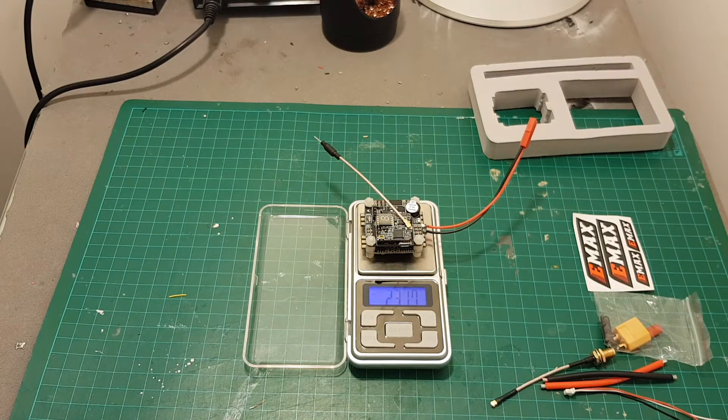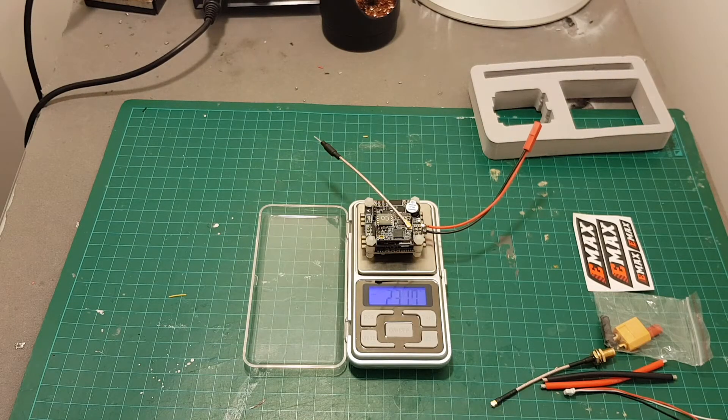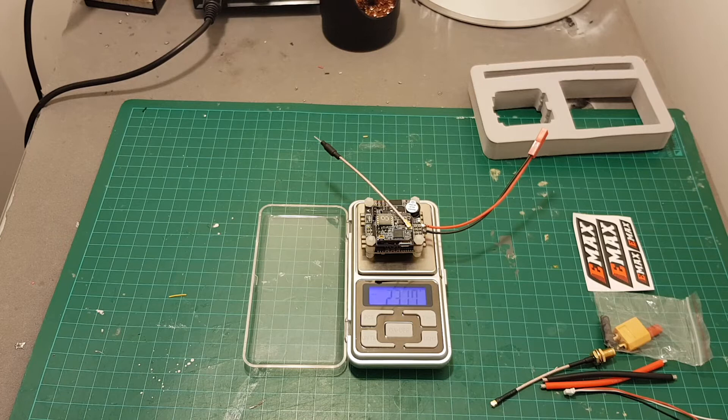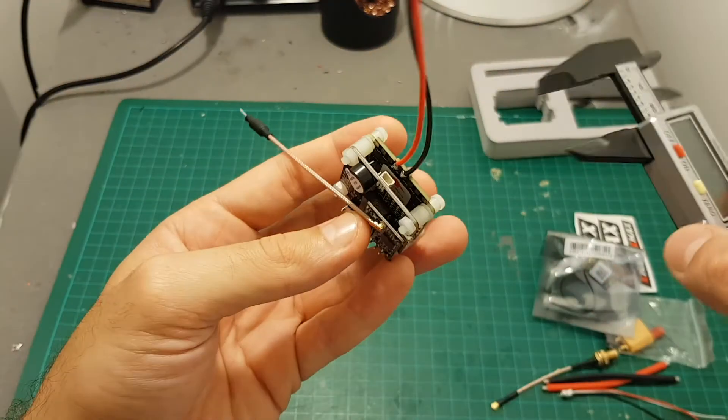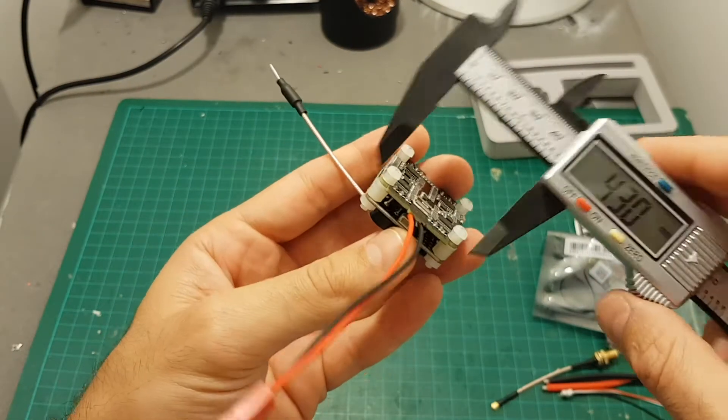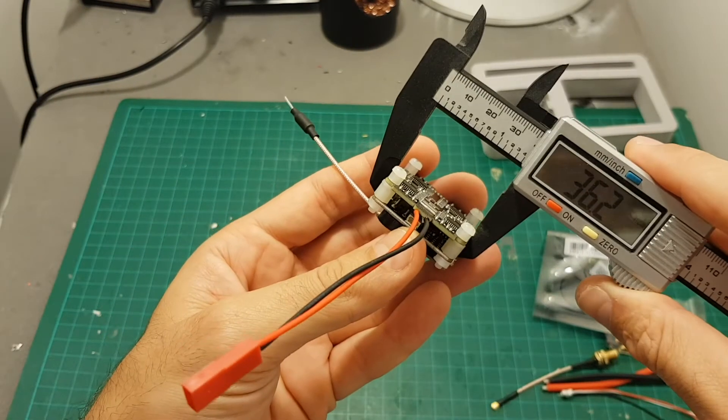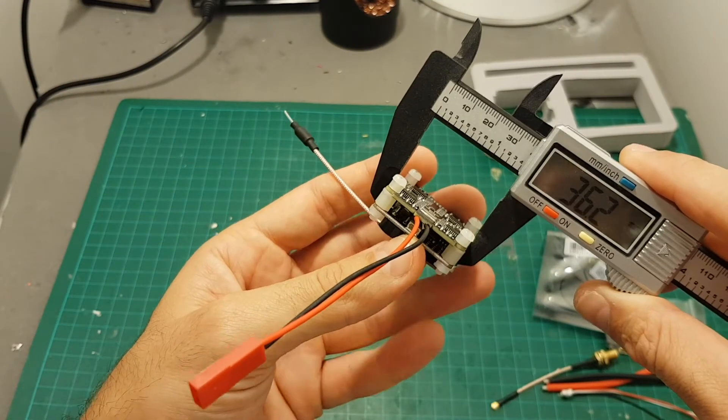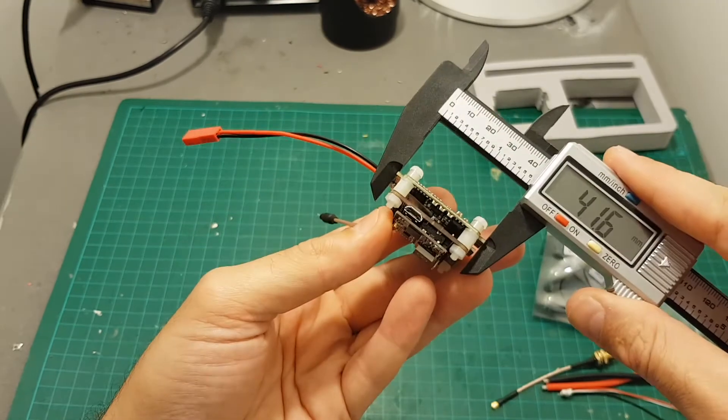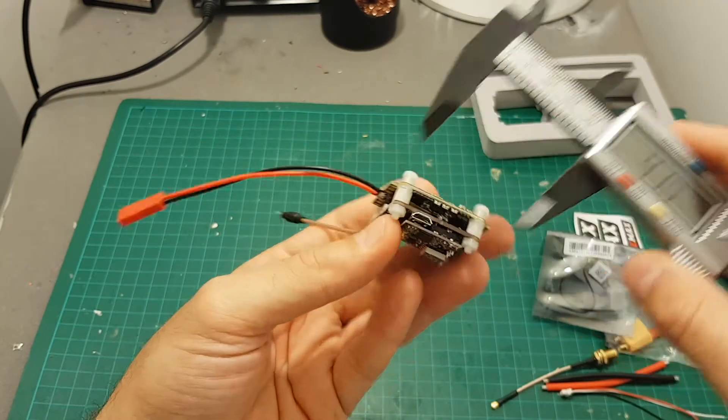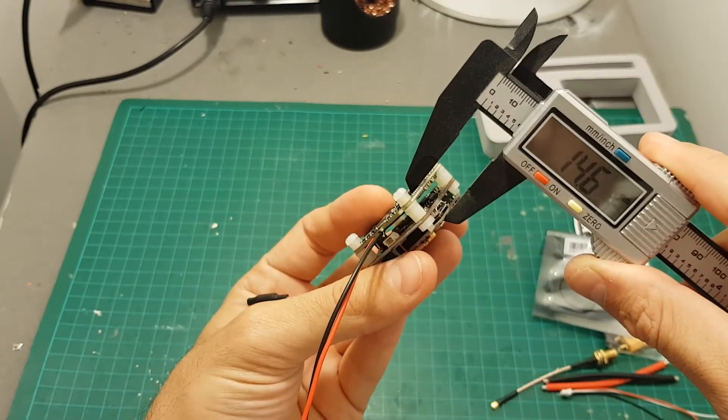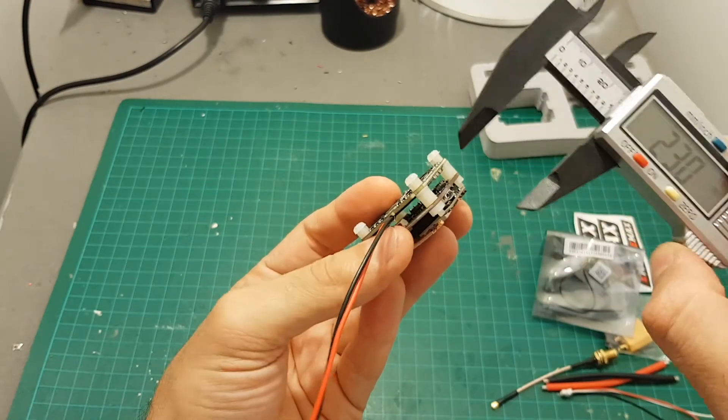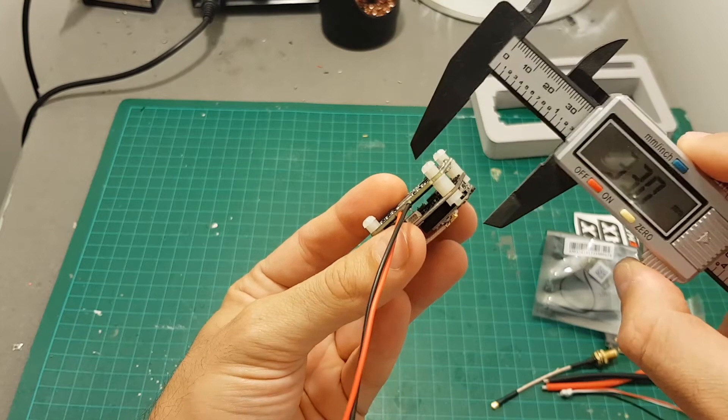The weight including the JST connector that they added is 23.17 grams. The dimensions of this flight controller is 36.2 by 41.6 by 15.4 millimeters and if we measure the total height it is about 19.5 millimeters.